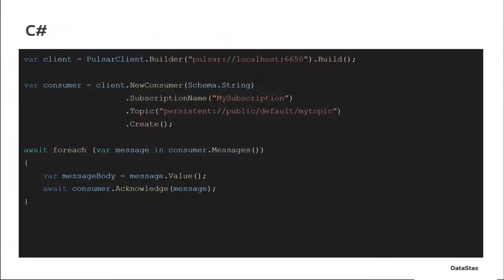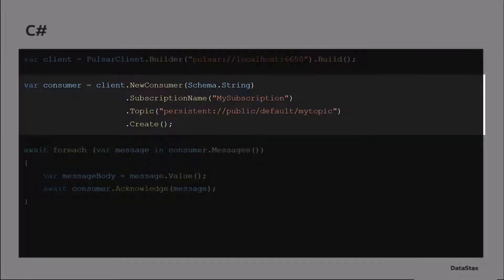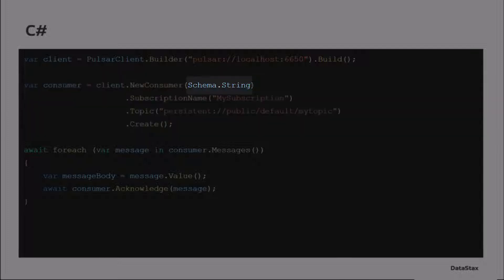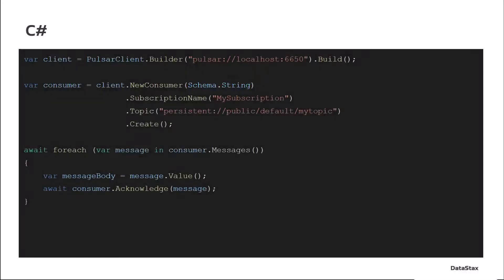In the C-Sharp client, the connection, the client is built in a pretty straightforward way. The consumer is made in a pretty straightforward way. In this case, we're going to do schema.string to keep it simple. The interesting part is at the await.